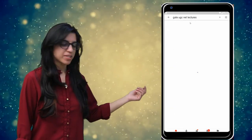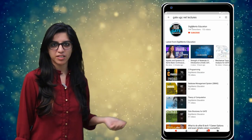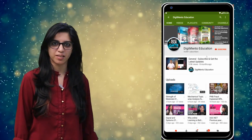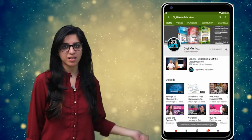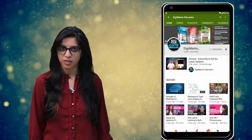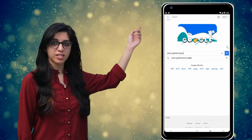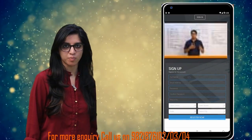Hello everyone! Subscribe to our channel for the latest video series on Gate, UGC, NET and more. Press the bell icon so that you never miss an update on any latest video. For more information, you can visit our website or call on the numbers below.